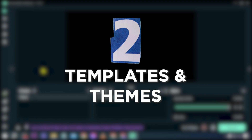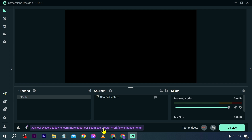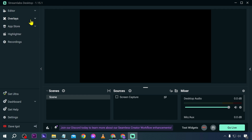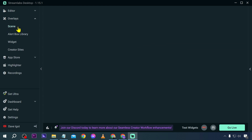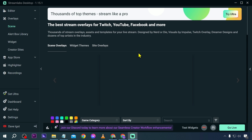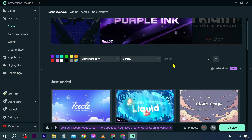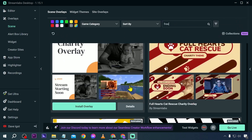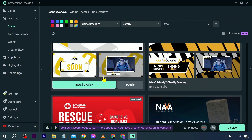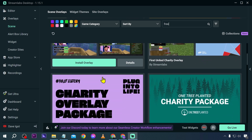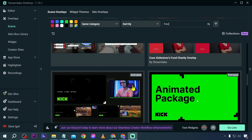Number two: templates and themes. As you can see, I have almost nothing here, but I can make this more beautiful by adding templates and themes. I'll click the overlays and click Scenes. From here, I'll type 'free' to search and be able to see a lot of scene overlays for free — there are about 20 pages of them.